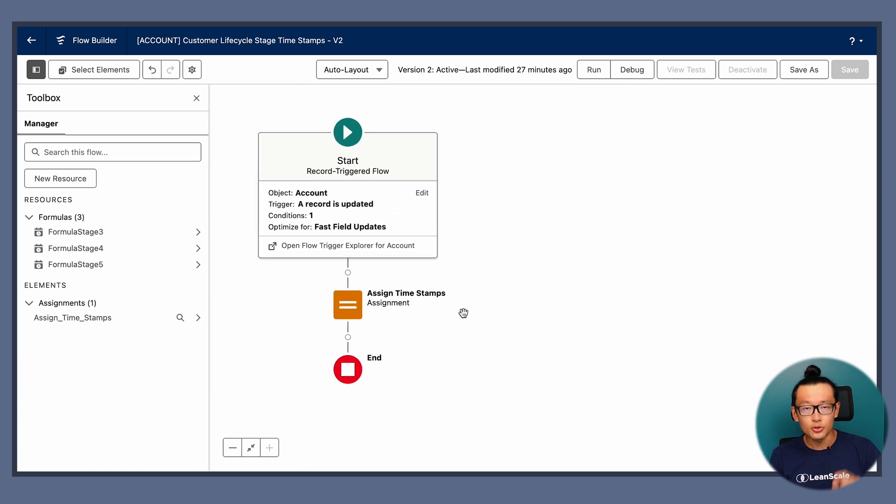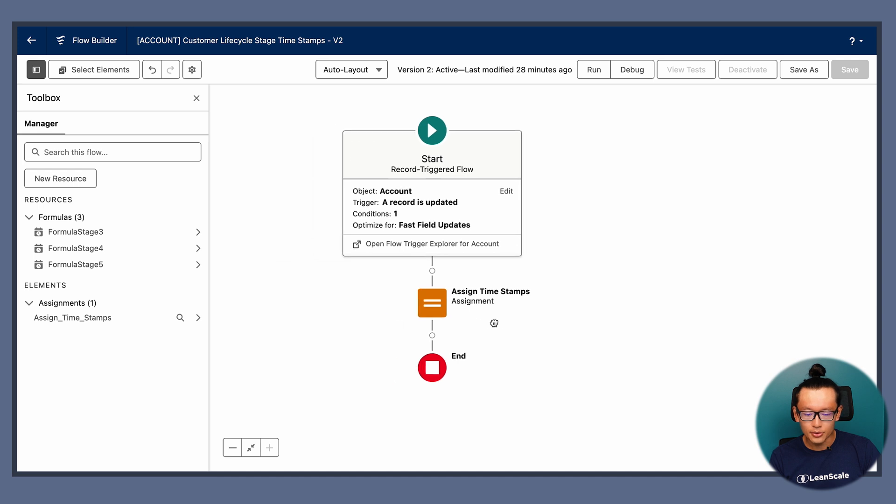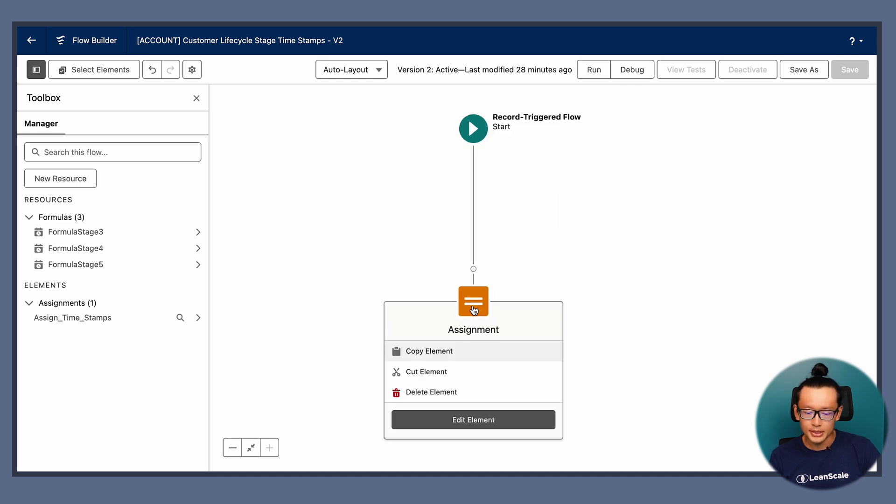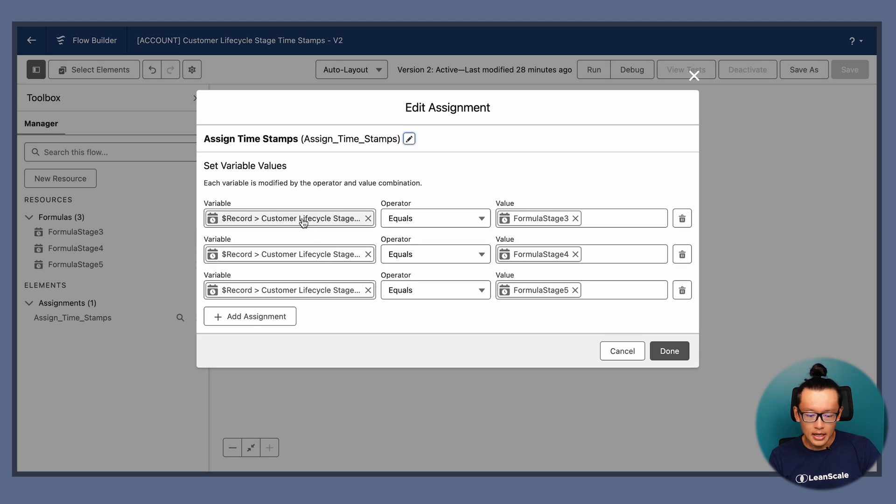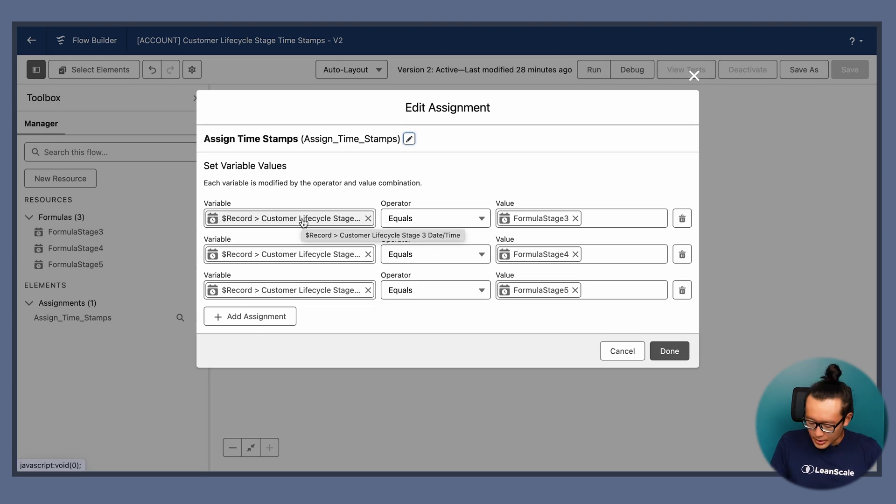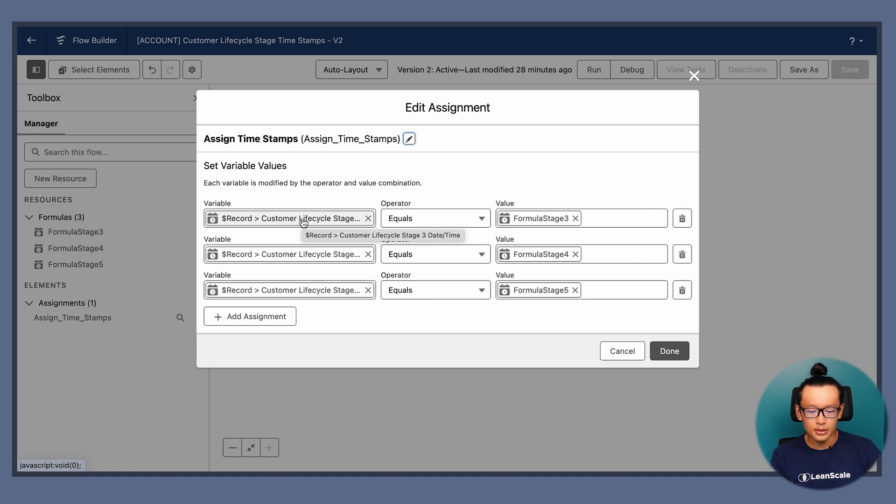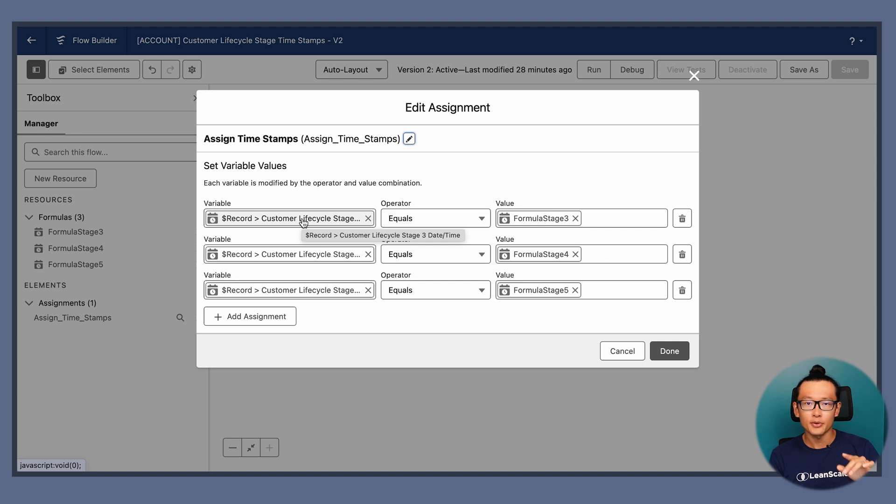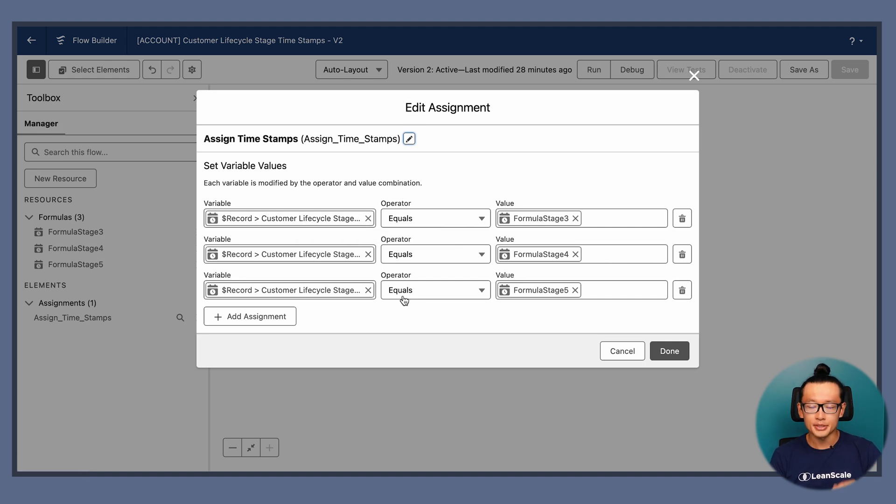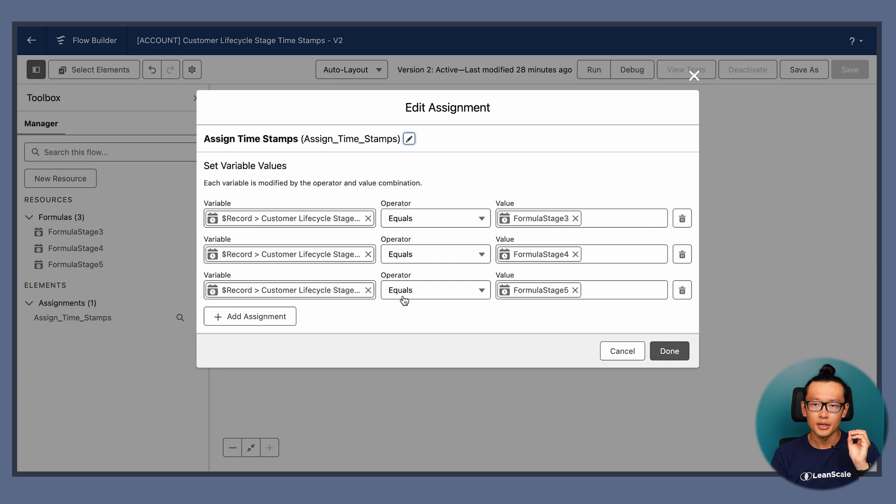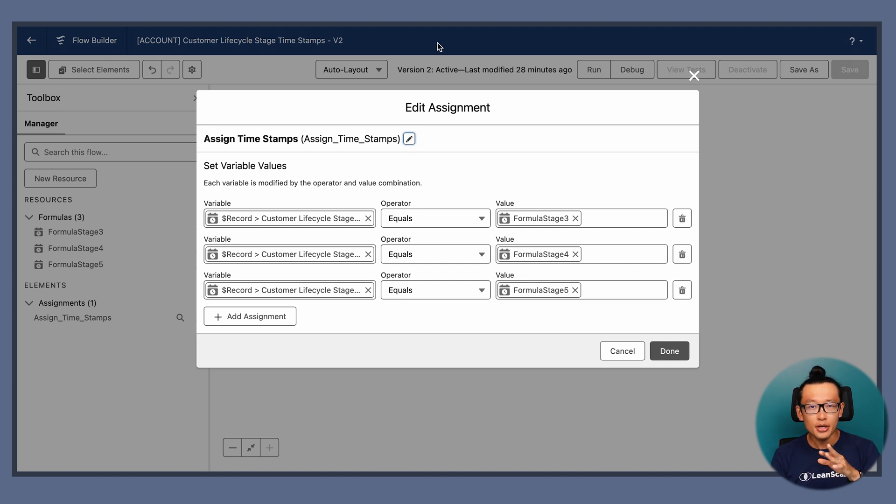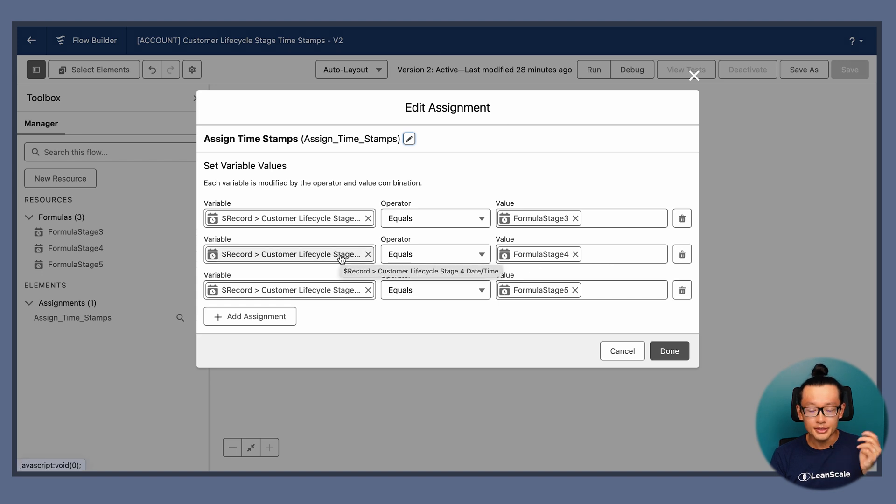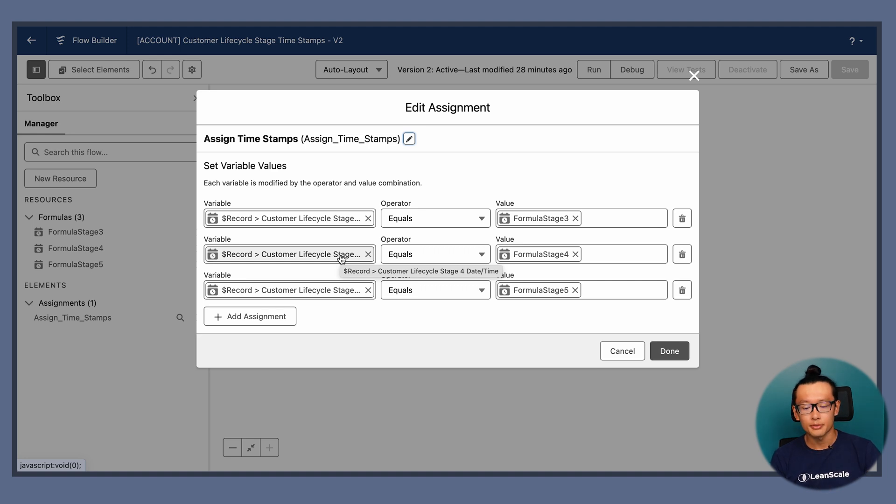When you choose the fast field update, the only thing you need to do is assignment. So use the assignment element. And in this case, we only need really to include the stage three, stage four and stage five timestamps. Because the stage one is going to be set when the opportunity hits the stage prior to close won. And stage two, which is going to be onboarding, always hits when opportunities close won.